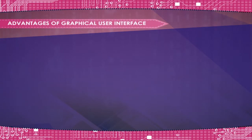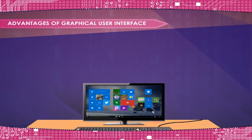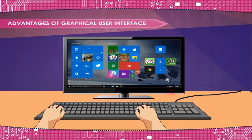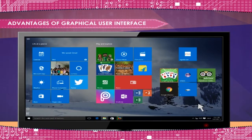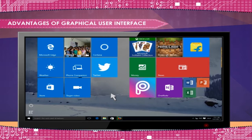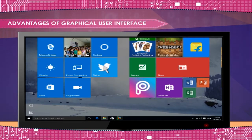The advantages of graphical user interface (GUI) are important. It is very easy to use. You do not have to learn any commands. It has small labeled pictures called icons.